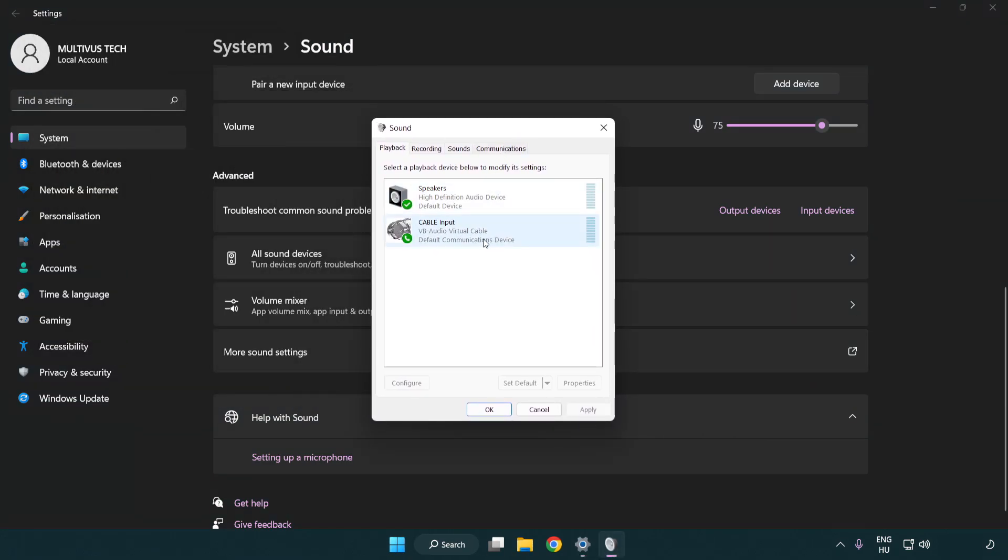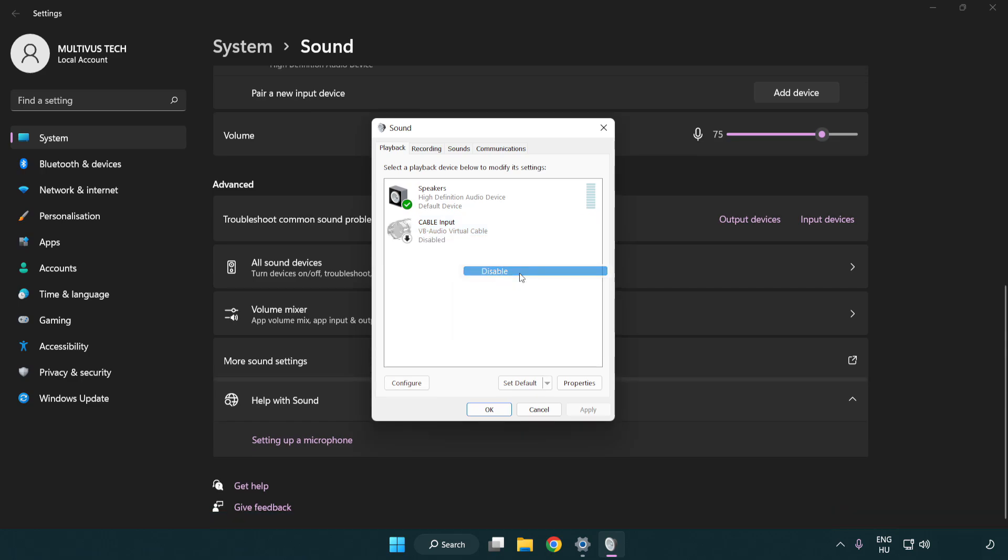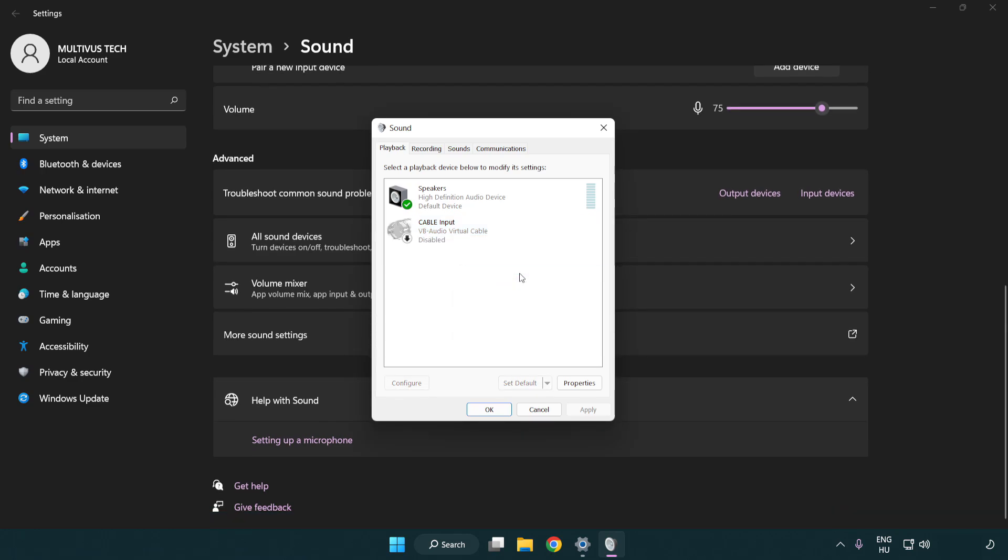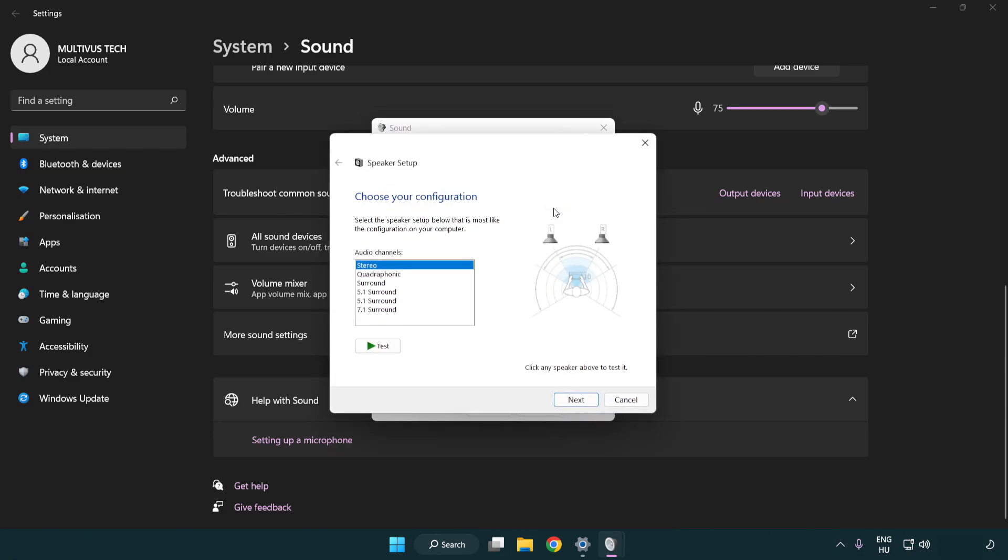Disable not used audio devices. Right click your used audio device. Click configure speakers. Complete your setup.